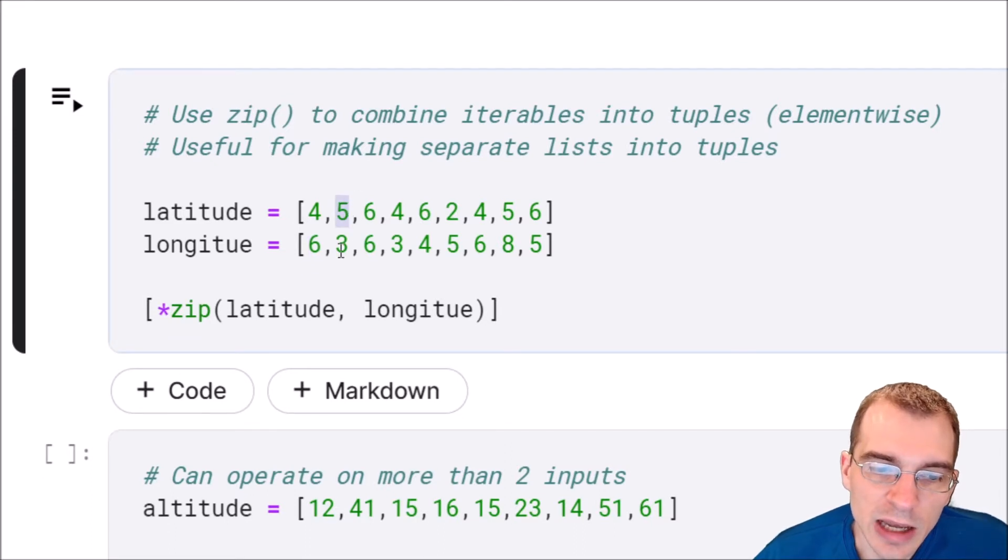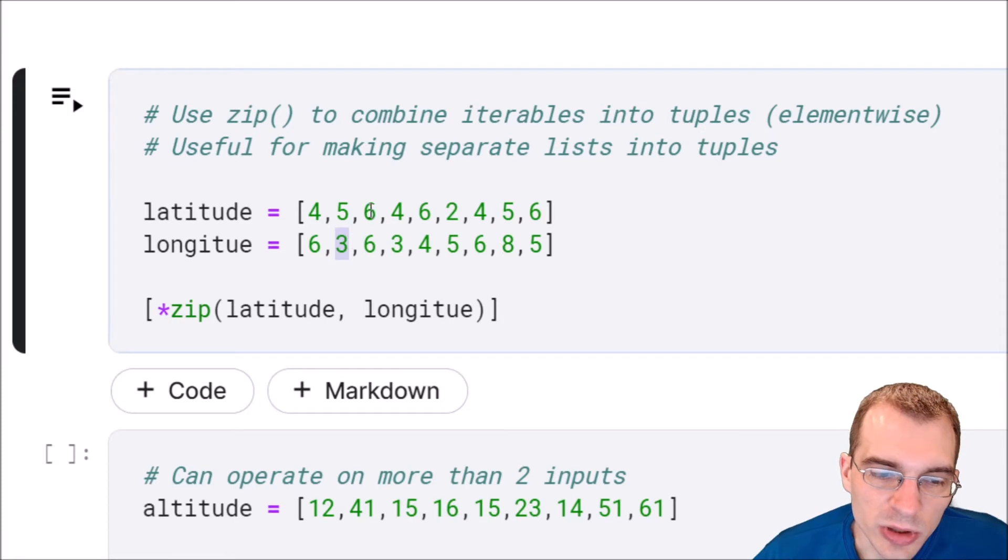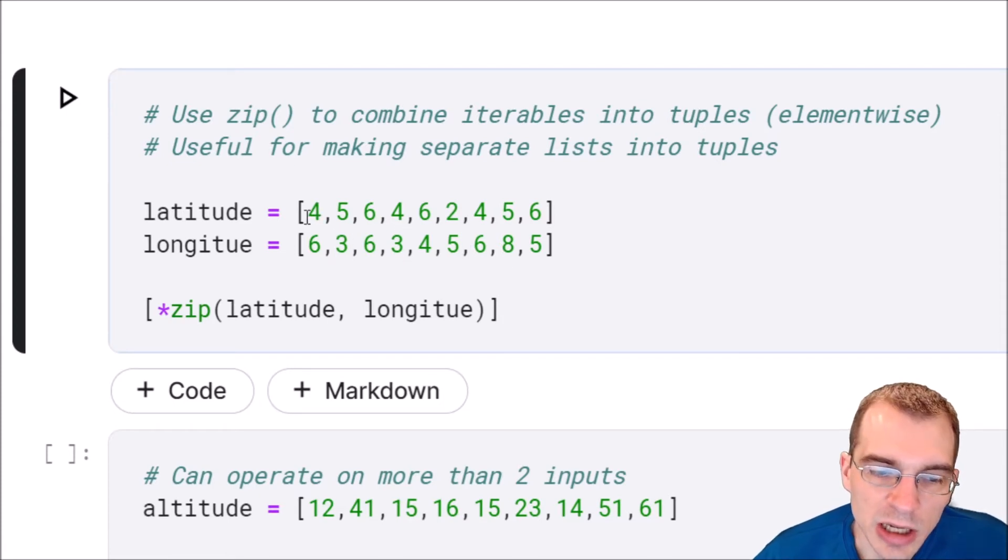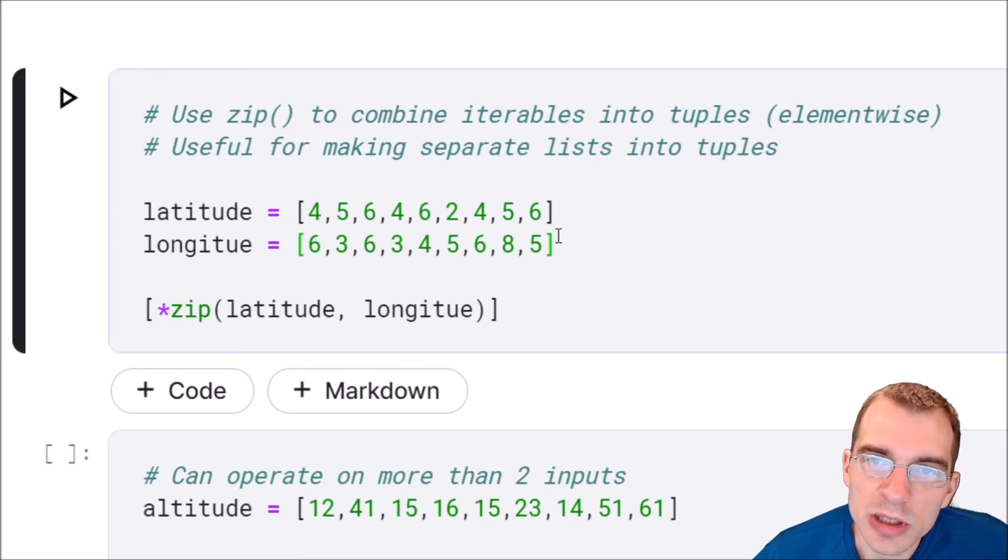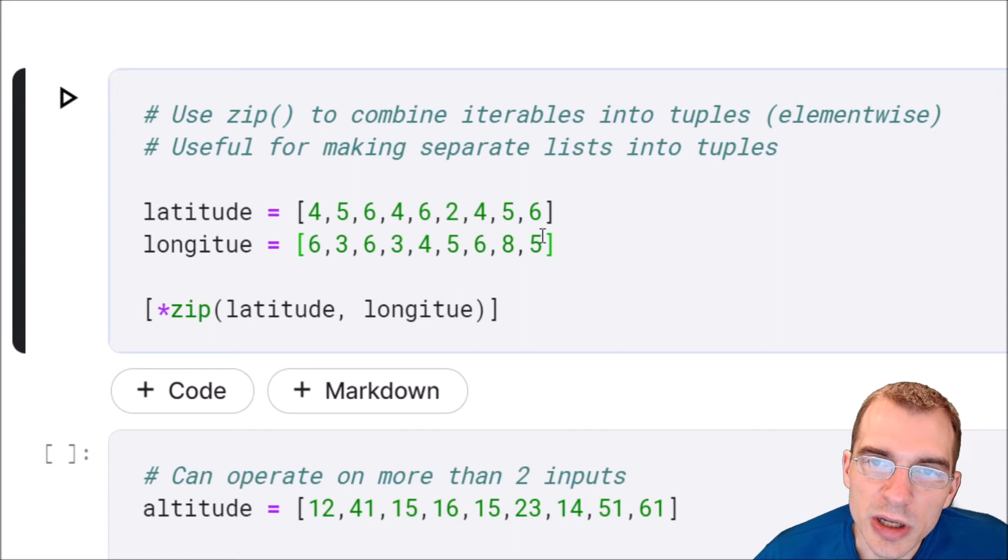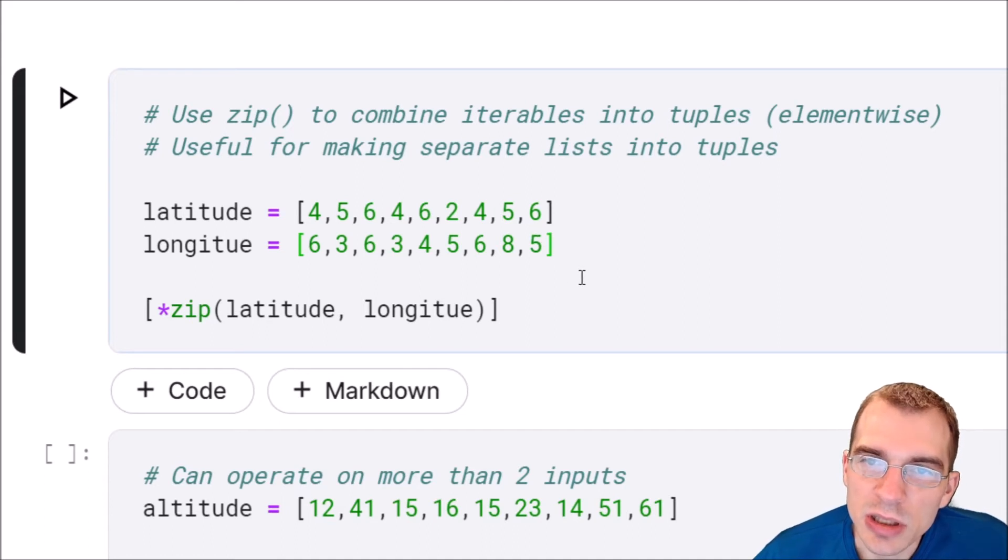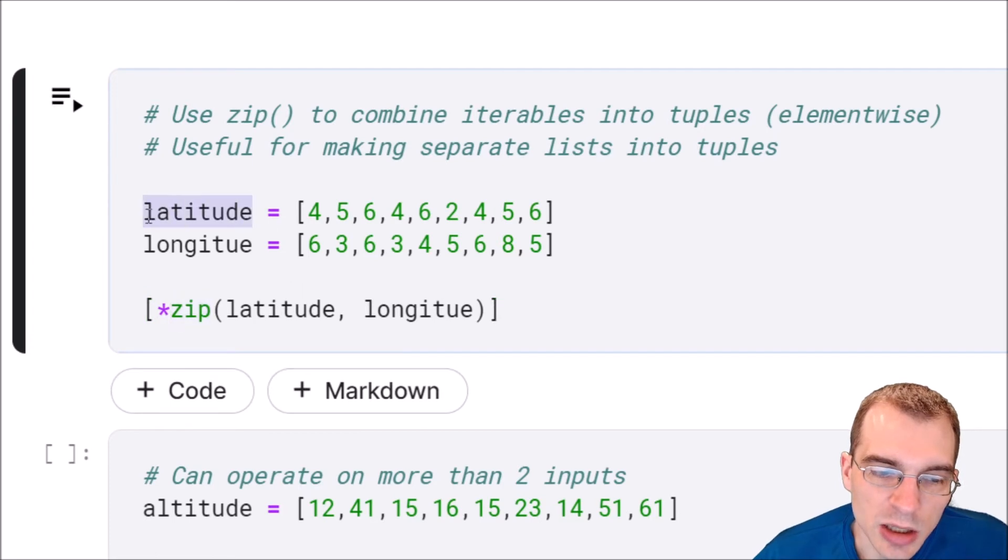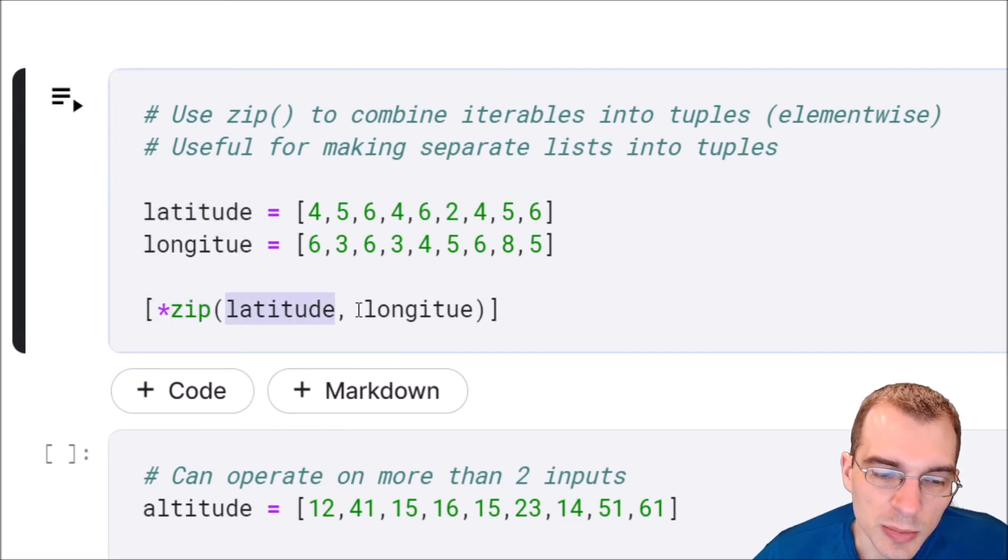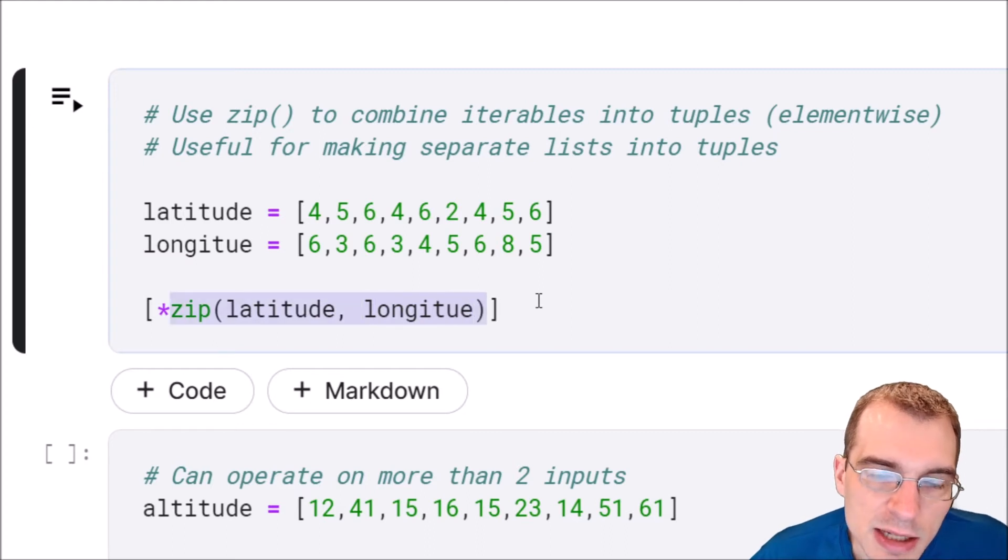We don't really want them as these two separate lists. We'd rather have them paired together so that we know that these are supposed to be together. Well, one way we could do that and extract them into a bunch of tuples is with the zip function. We're going to run zip and then we just pass in our two objects here: latitude, longitude.